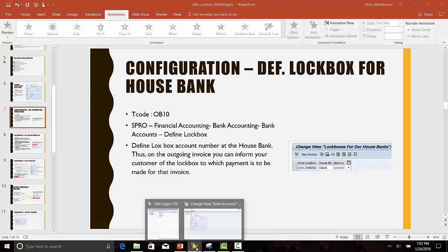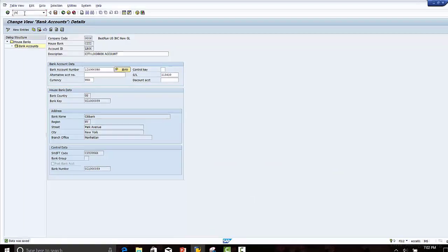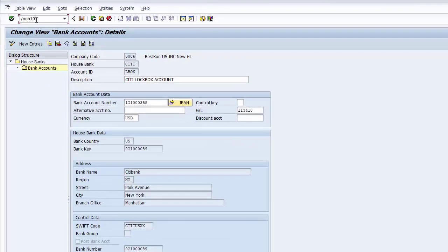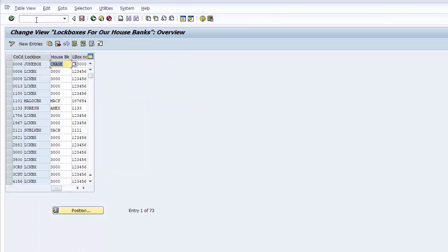Login to SAP IDEA system. Enter transaction code OB10. Click New Entries.